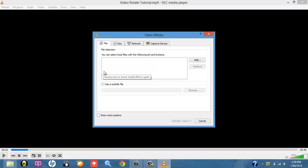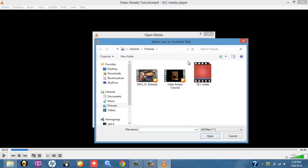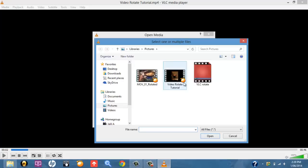Once you've selected that, what you want to do is click on Add. Once you've clicked on Add, you should add the video that you want to rotate. So here, back in pictures where I have my video, I'm going to select that, and then I'm going to open that.